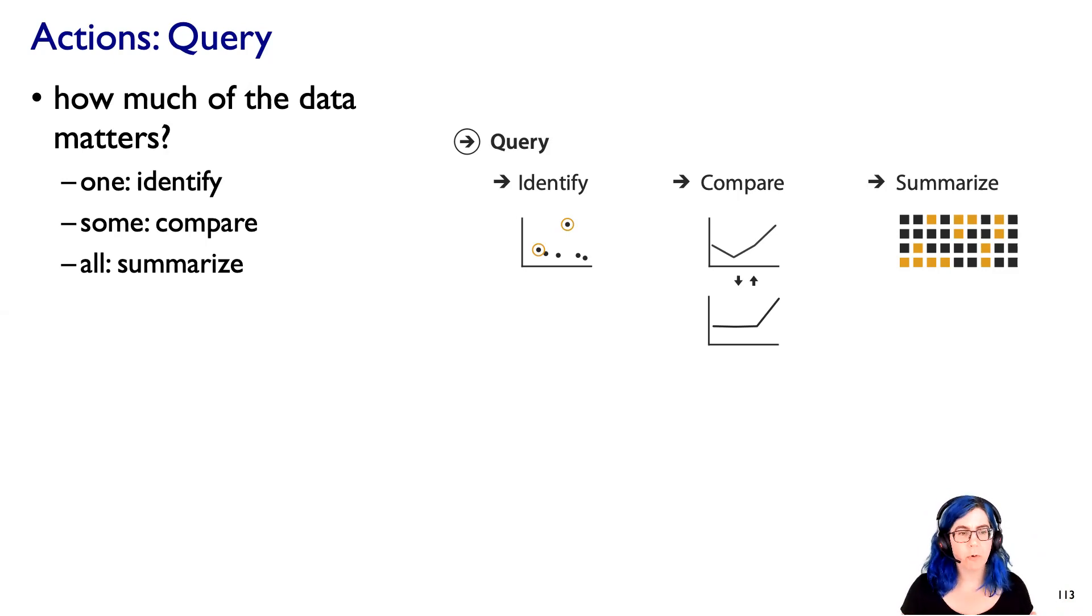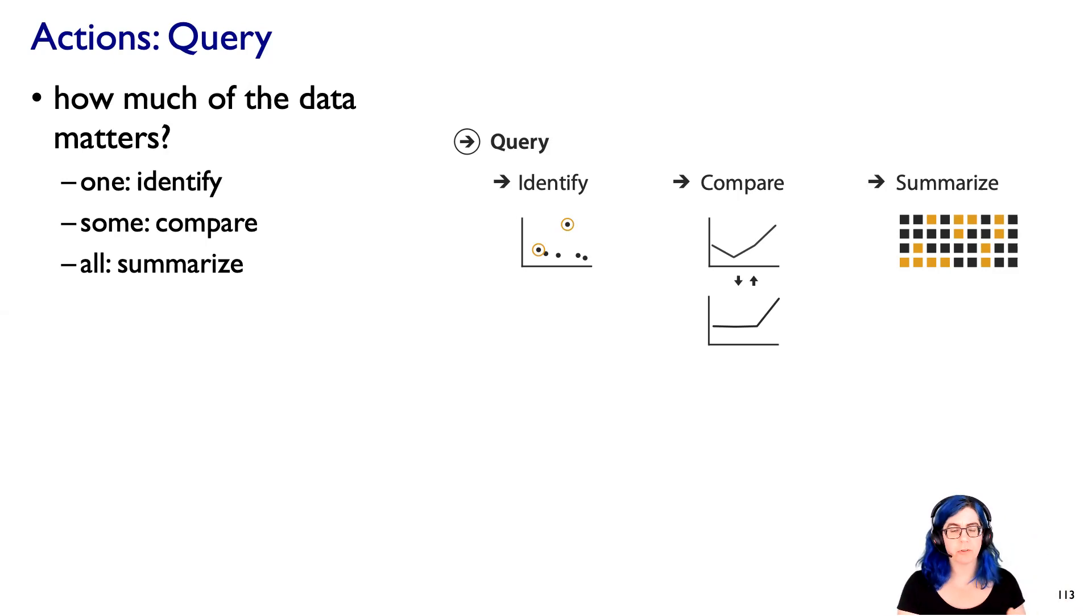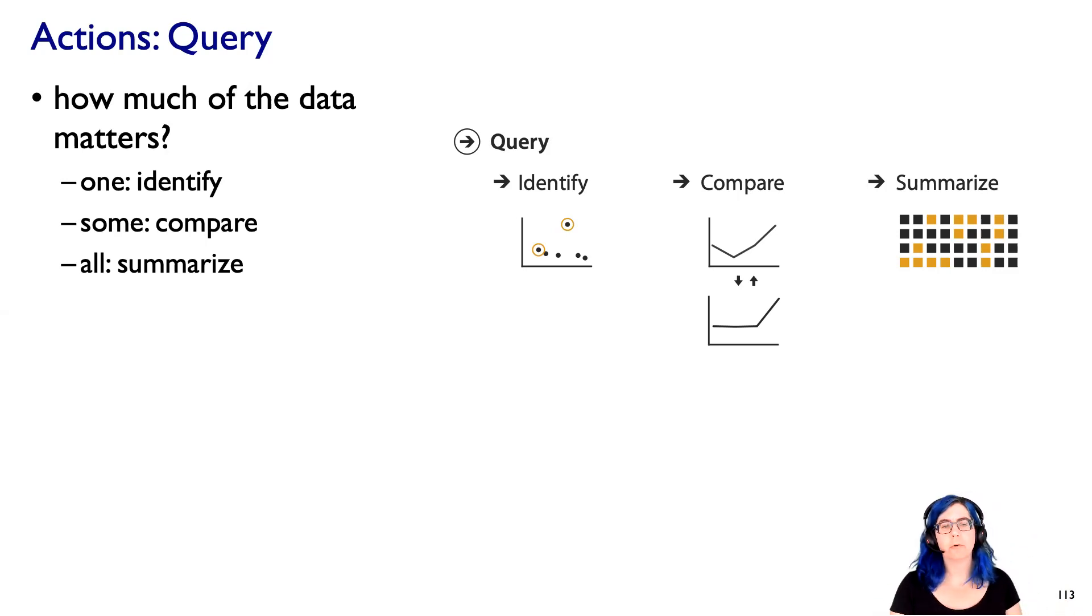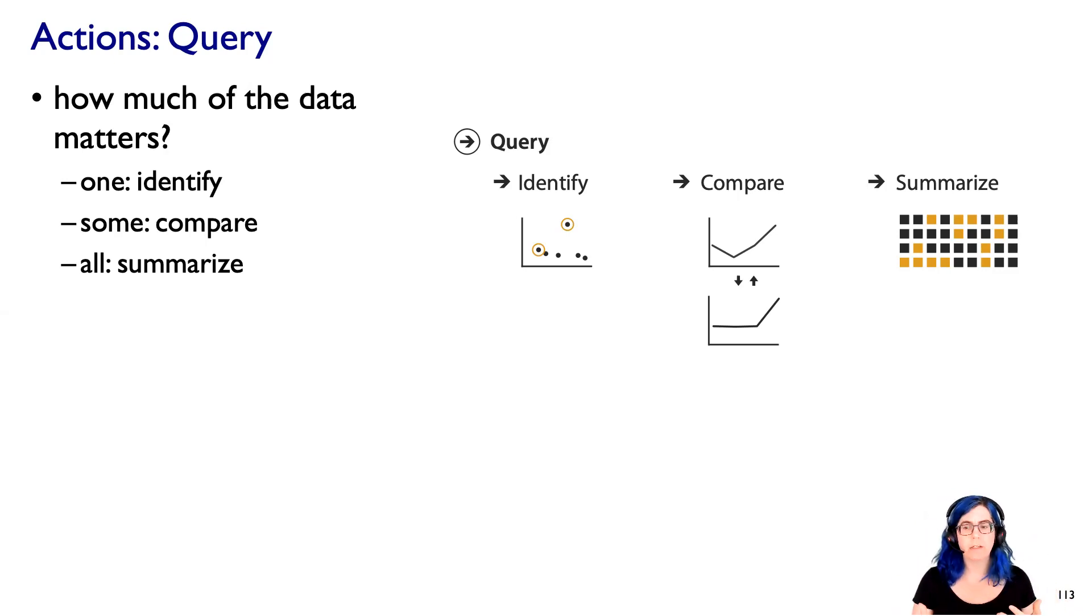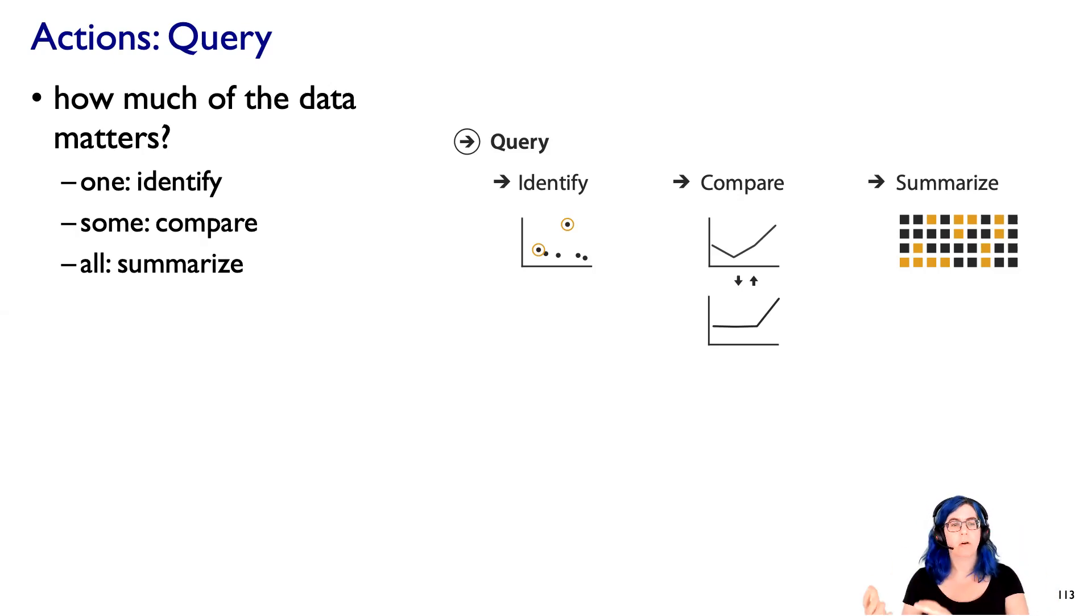And then finally, there's some questions that require looking at all the data. You need to summarize it, have some sort of an overview where you understand the characteristics of all of it. So these are different kinds of abstractions of when you're looking for something, what sort of thing are you looking for? One, a few, or do you need to see them all?